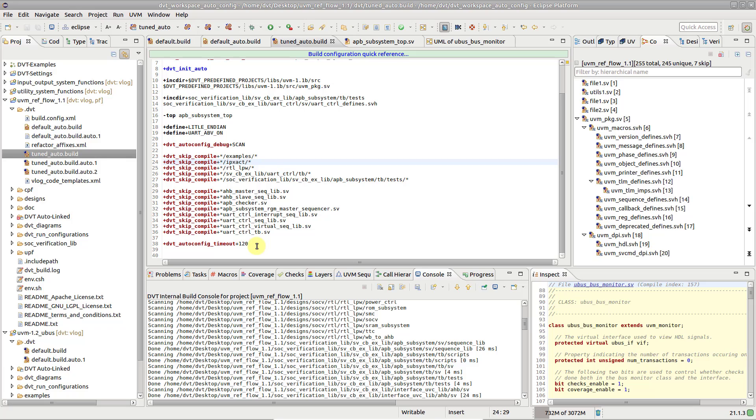Stray source files residing alongside the relevant ones, such as backup copies, old unmaintained files, drafts and so on, could impact the autoconfiguration result. To address this issue, simply add one or more dvt-skip-compile directives.